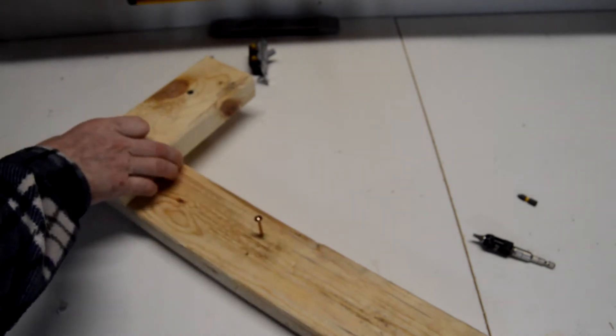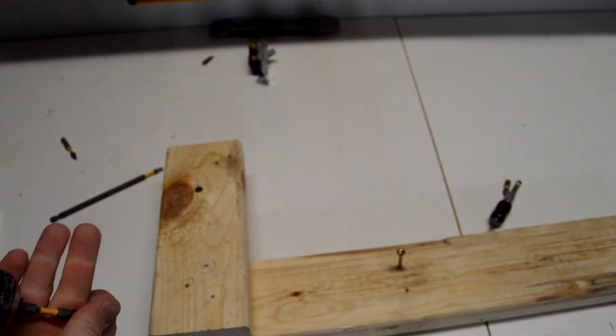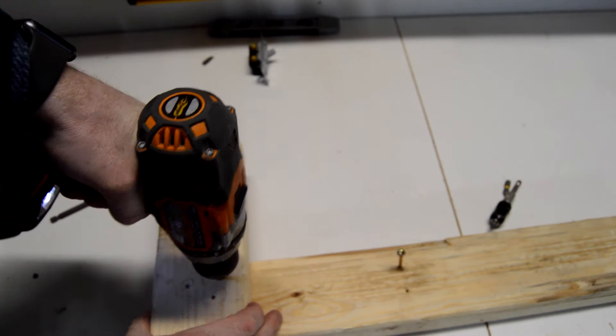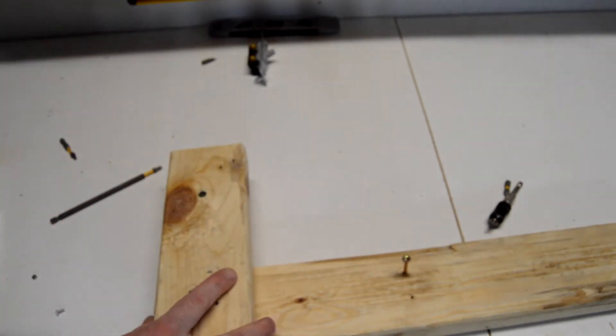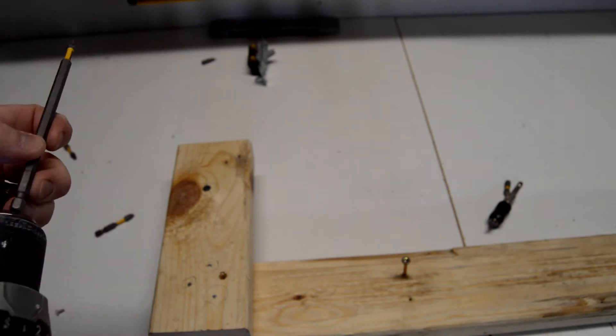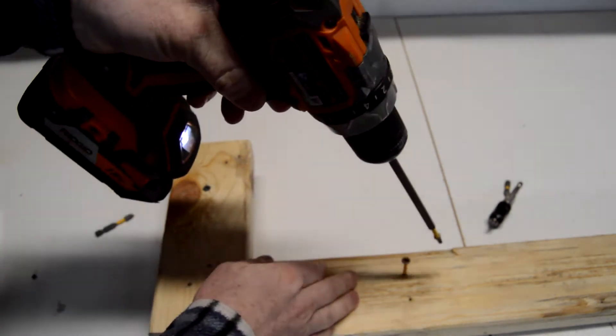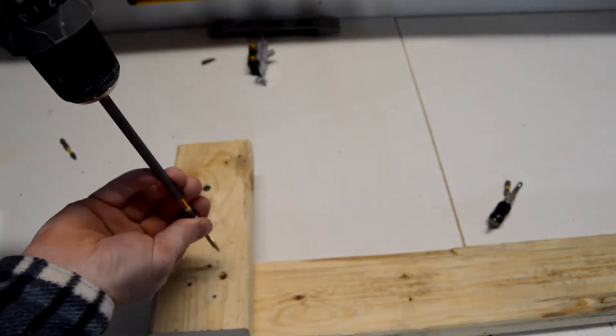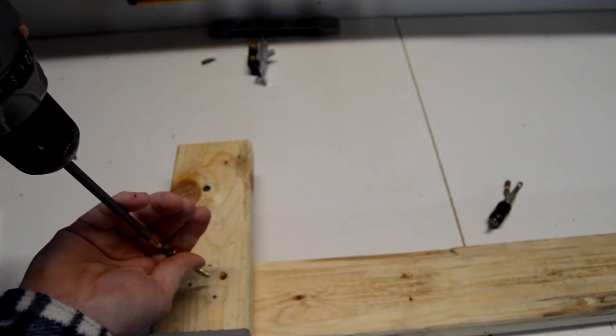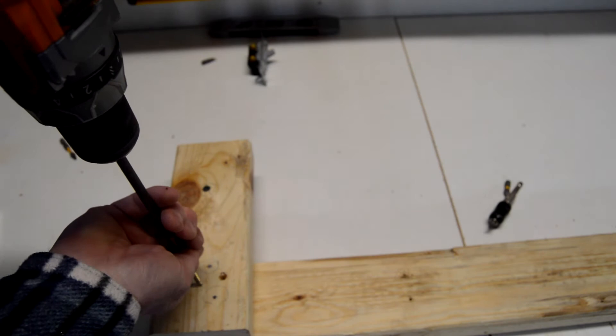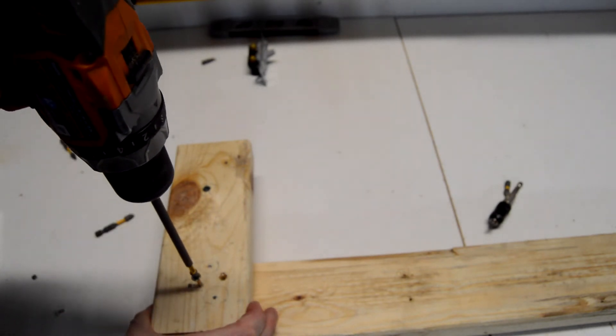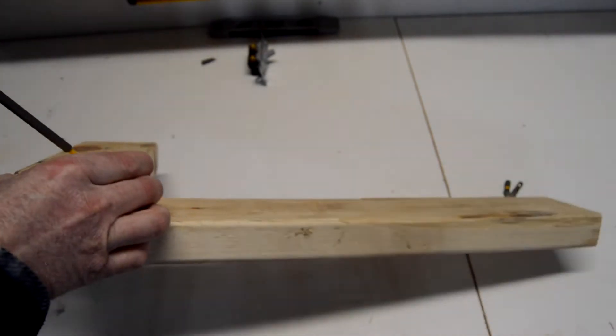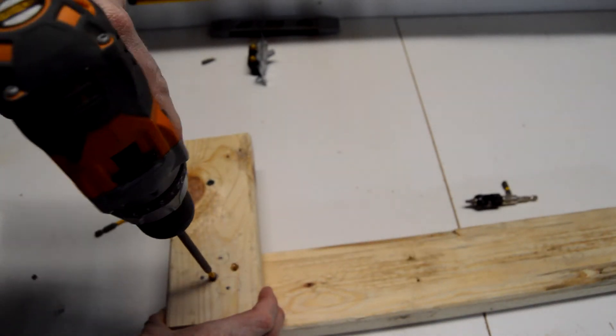But now, when we go ahead and apply some torque to these, and really sink it in, it is just grinding right there. So, let's go ahead and switch to the T25, and sink this in here. Whoops, there. It's hard to do this in film. You can see just no problem sinking this in, and pulling it out.